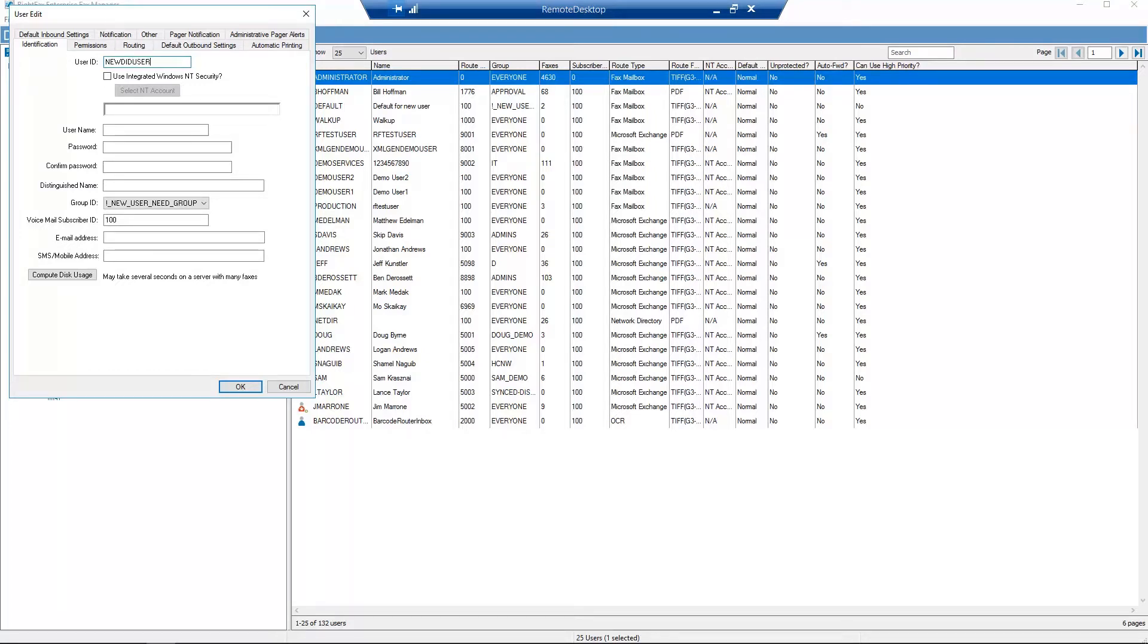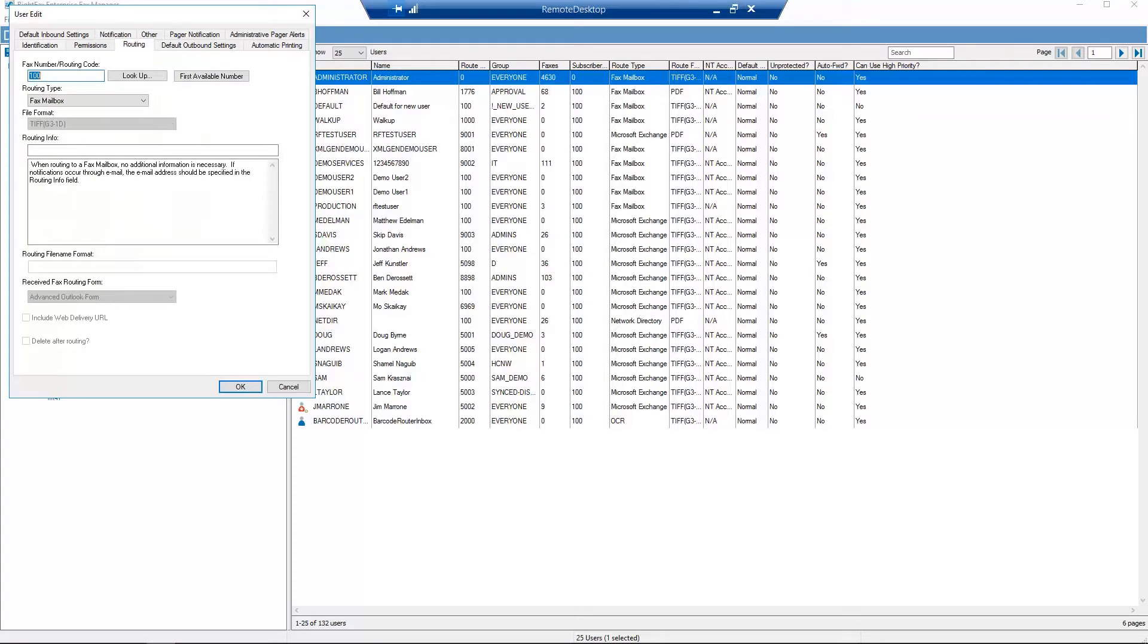Go to Routing tab. Set up the Fax Number Routing Code. Let's assume this system is configured for routing based on the last four digits of the DID.